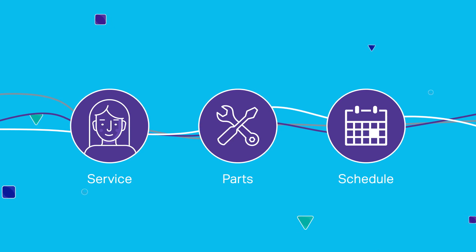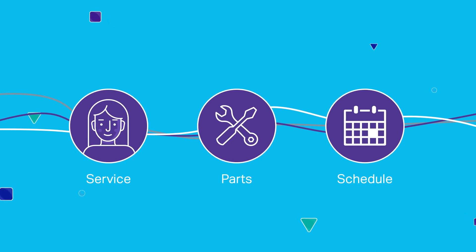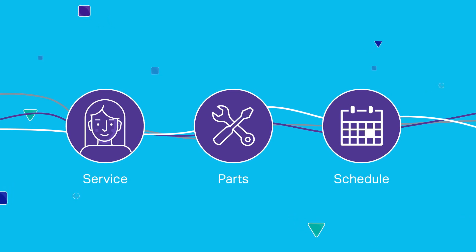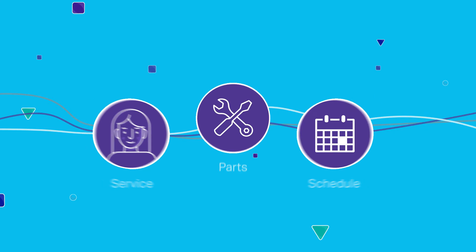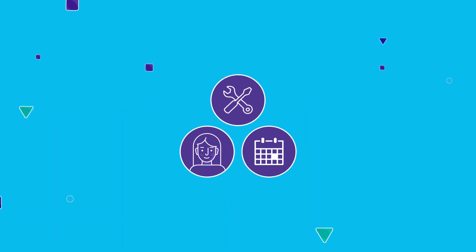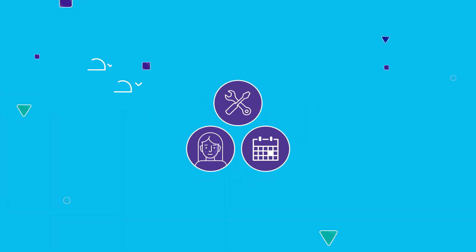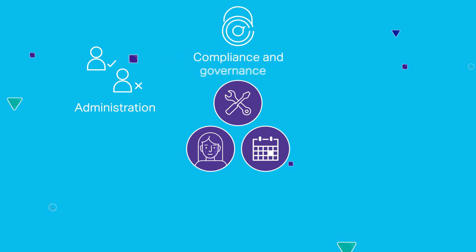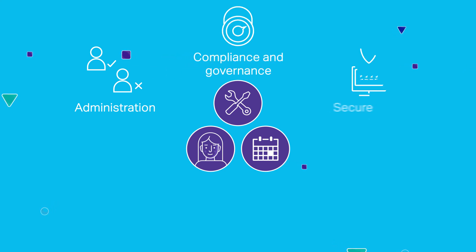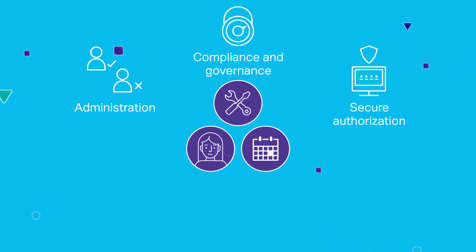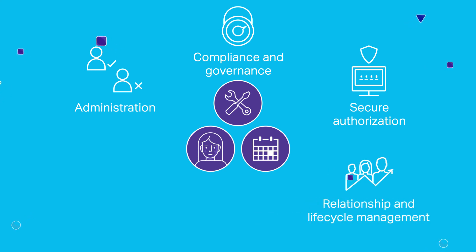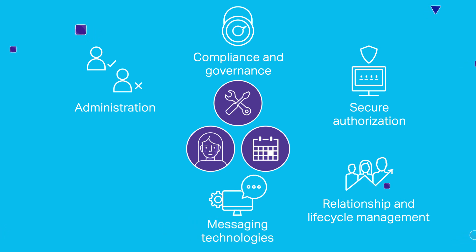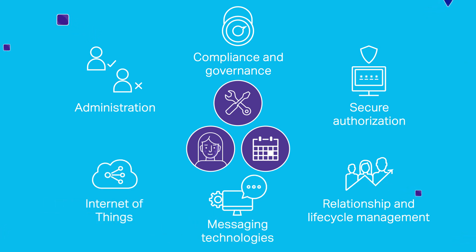The platform's key benefits include delegated administration across the ecosystem, compliance and governance monitoring, single sign-on multi-factor authentication and secure authorization, relationship and lifecycle management, integration of messaging technologies for rapid go-to-market, foundational architecture for Internet of Things initiatives, and more.